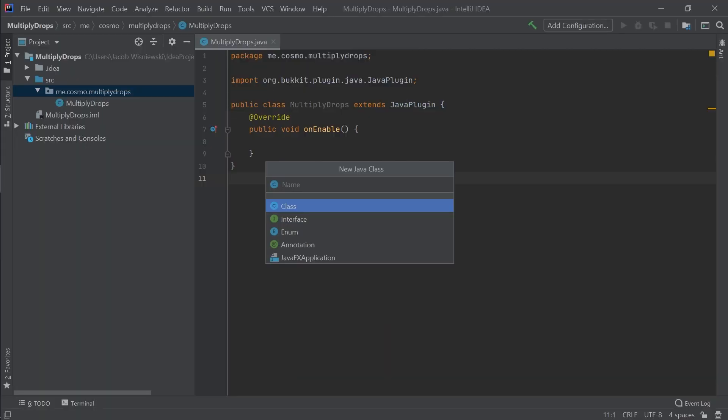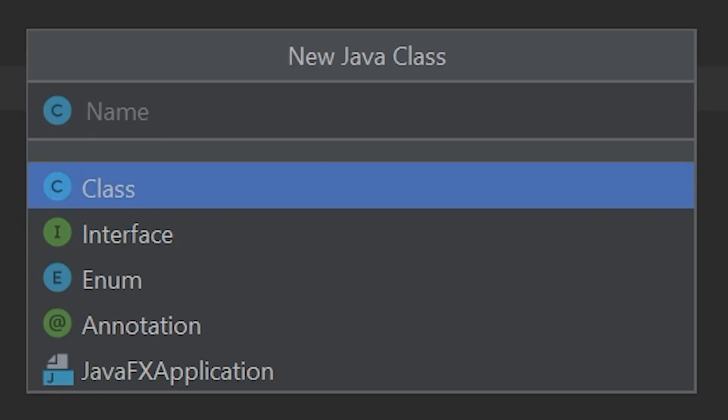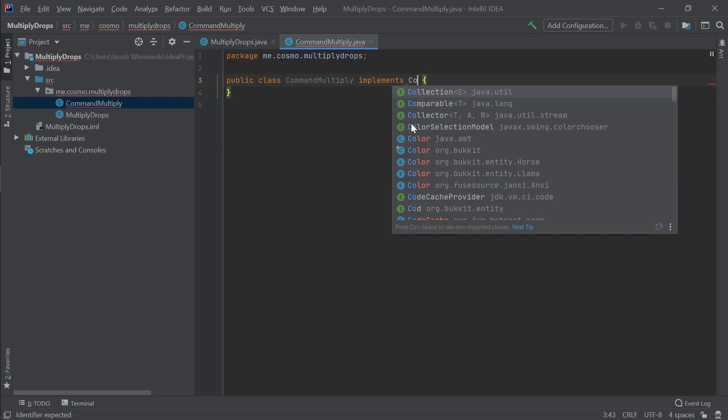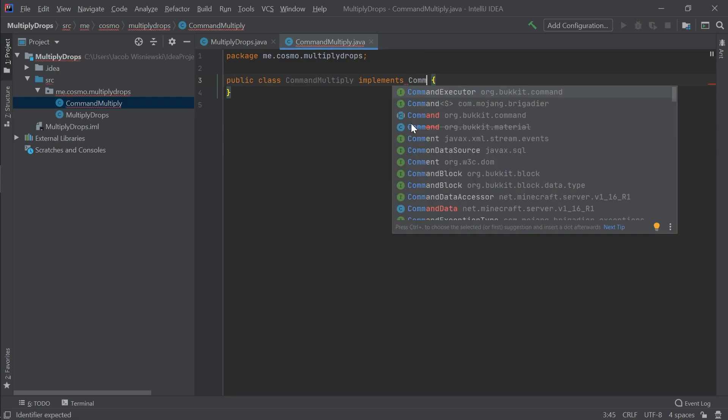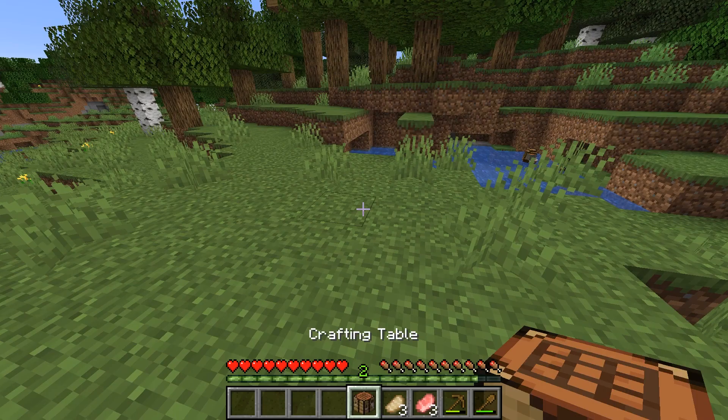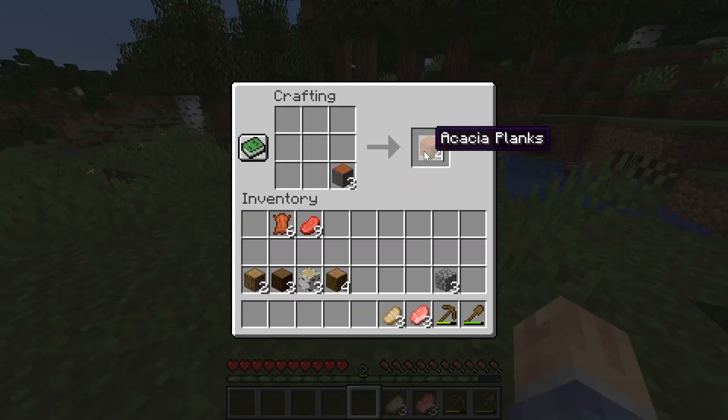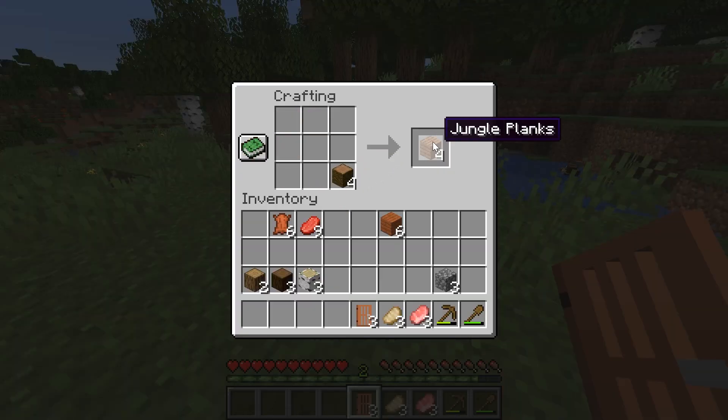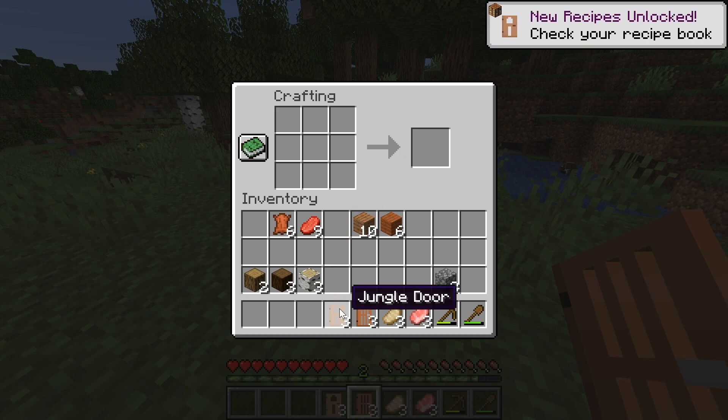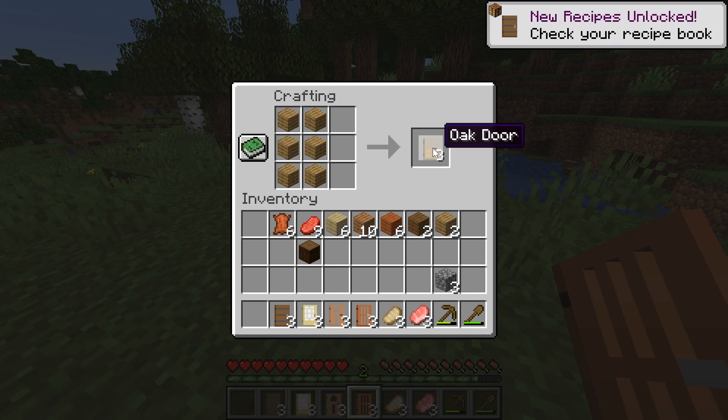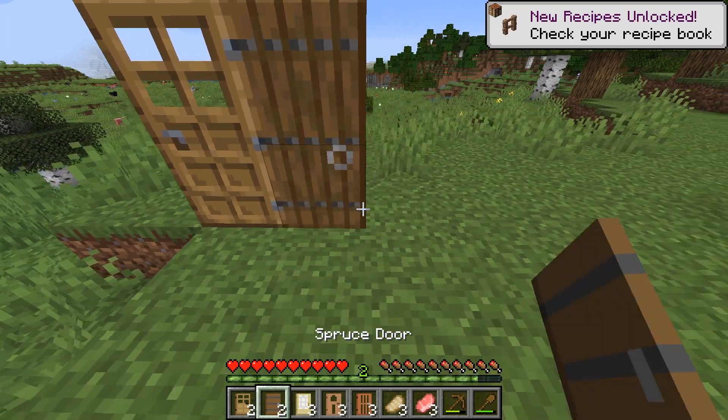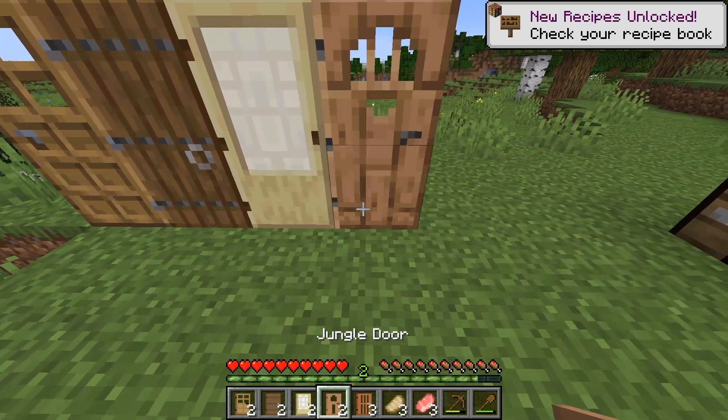Create another class called CommandMultiply. Here we'll need to implement CommandExecutor, which is an interface given by Spigot. Implementing an interface is similar to extending a class, but is more like following a recipe. There is a general structure that you have to follow, but you can use a variety of materials to make it. The class created must follow the blueprint, but there's differences between implementations.